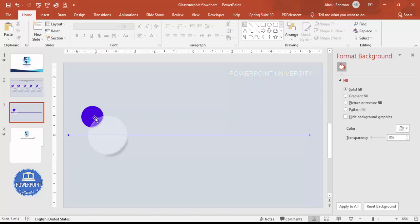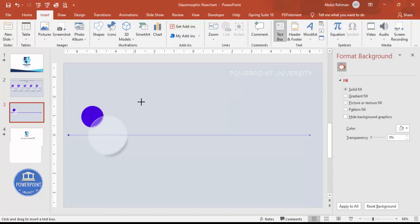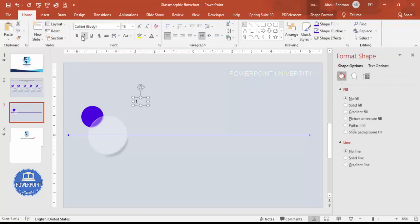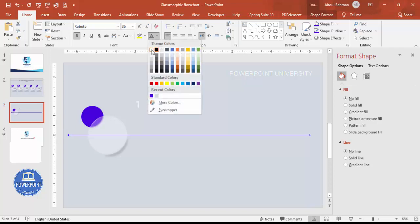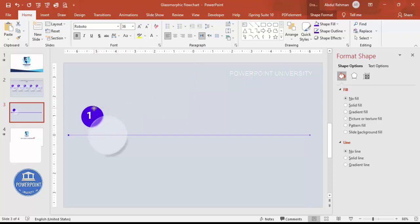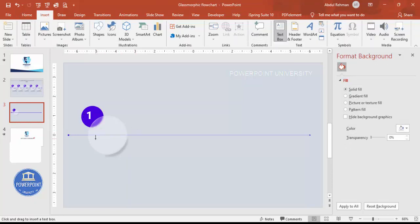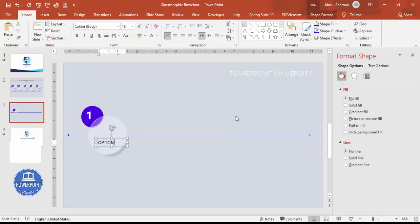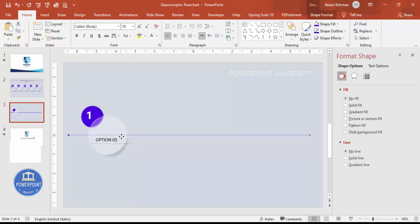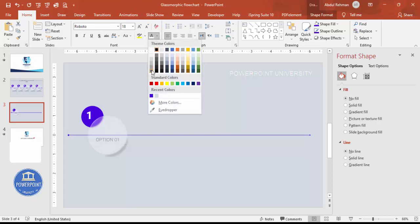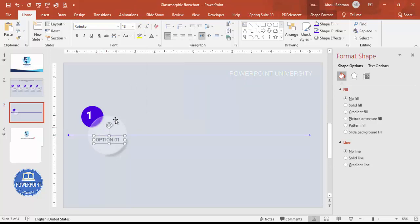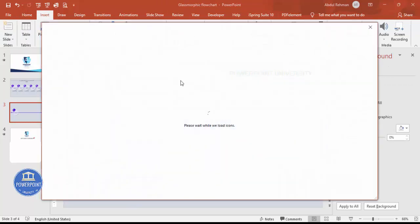Once the line is done, add the number. Go to Insert > Text Box and type '1'. Make it bold, use Roboto or any font of your choice, set the color to white, and place it on the shape as option number one. Then insert another text box for the label — for example, type 'Option 01'. Set it to Roboto, use a gray font color.